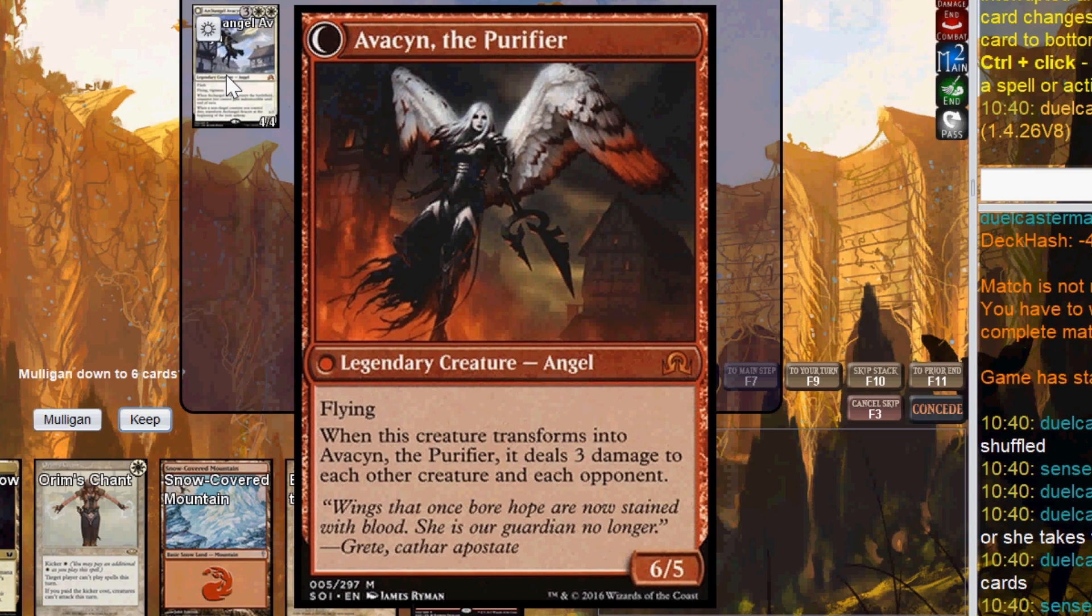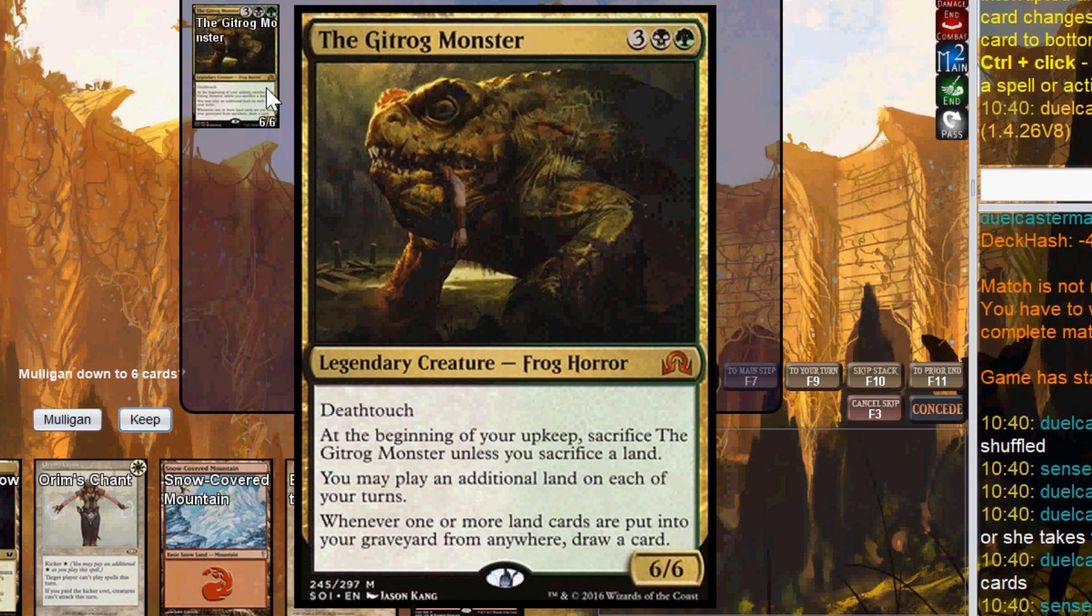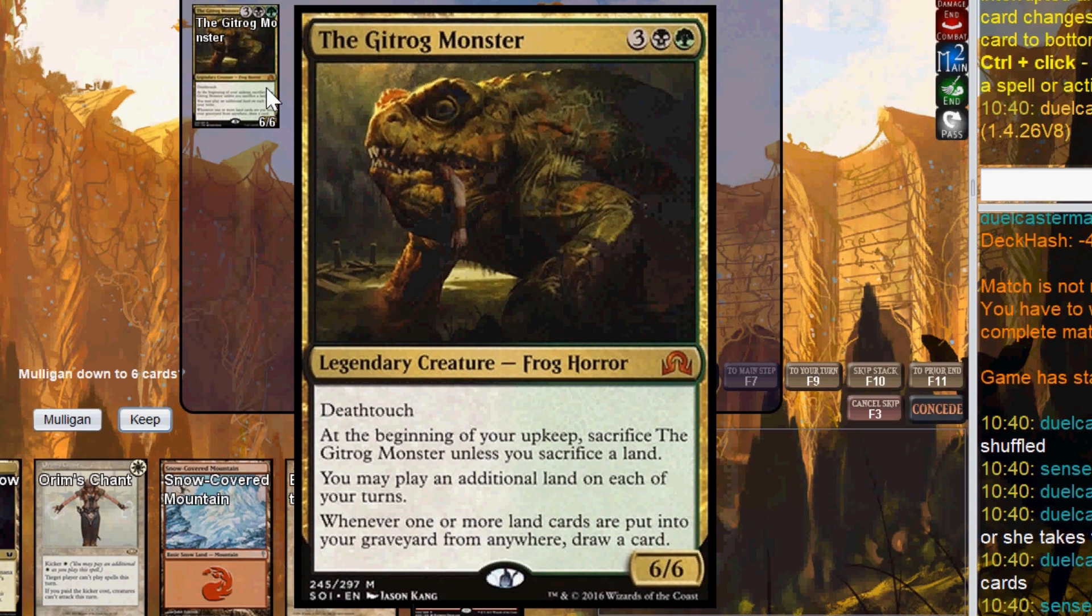And my opponent is running the Gitrog monster, a tier 1 black-green kind of control slash combo deck, and just plays all good cards, really solid, grinding out value, kind of going off at this commander. Let's get to it!